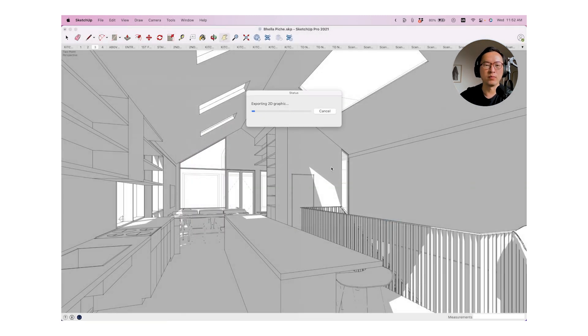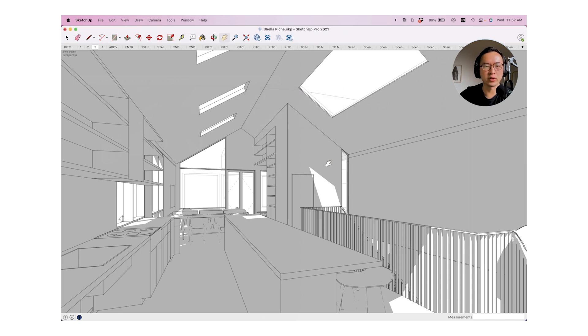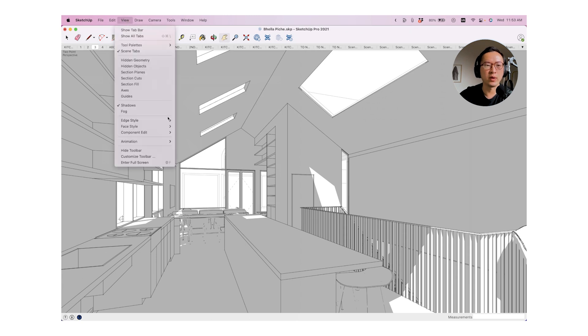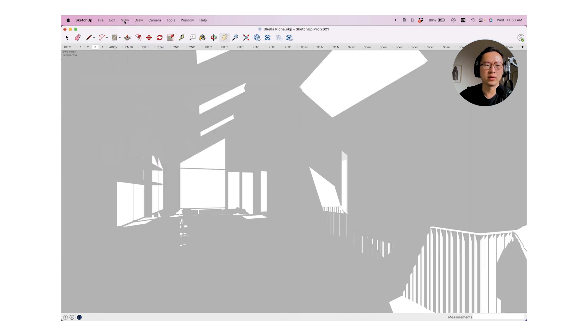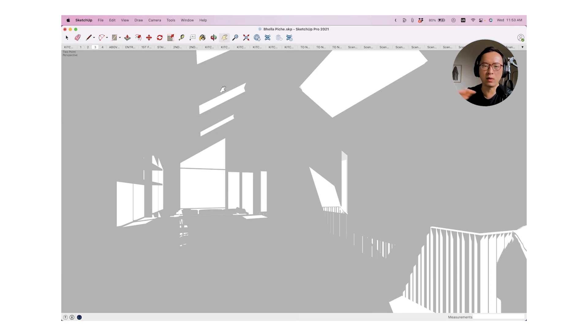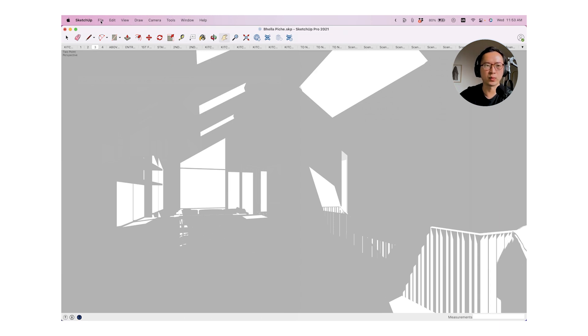Now there is another version of this view that I also want to bring out. And that view is without any edges or line weights. So this view only has shadow turned on.